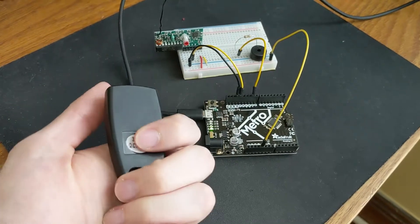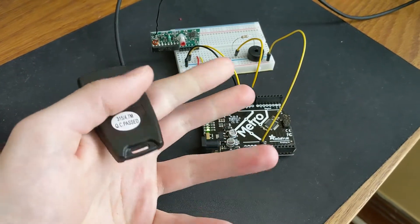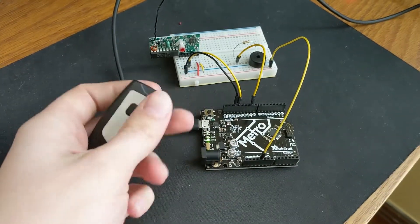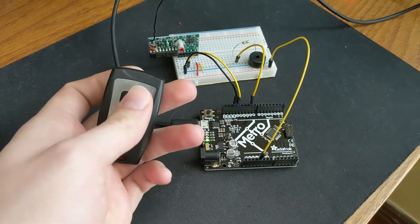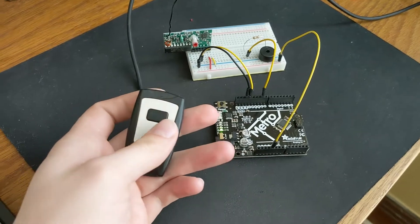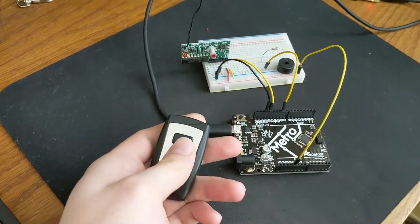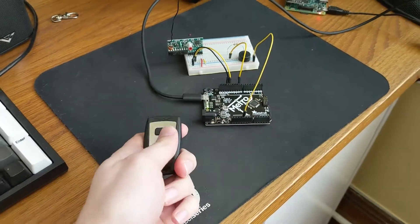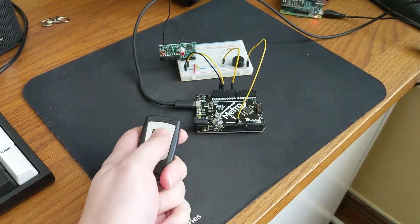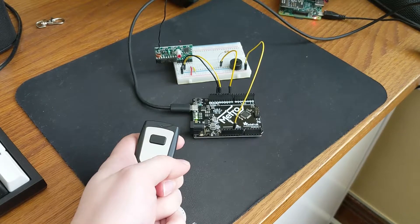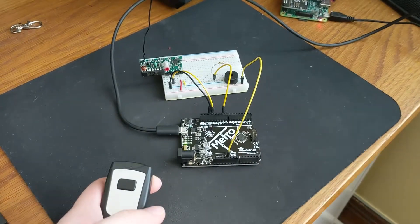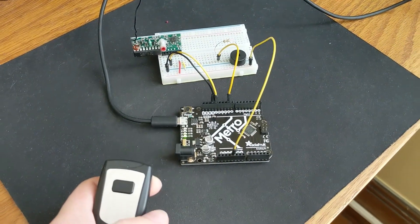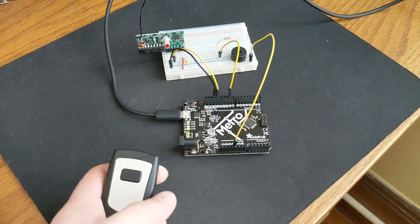And this is the RF transmitter, 315 megahertz. You might be using a different frequency depending on what country you're in and what you can get. But basically I press the button and we get the tone.